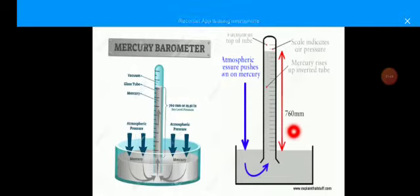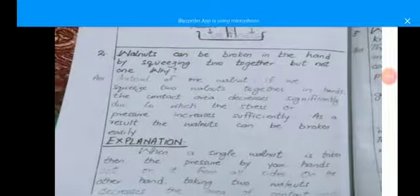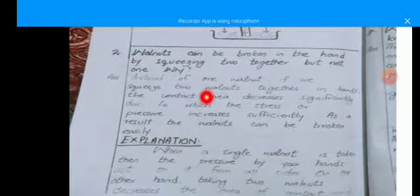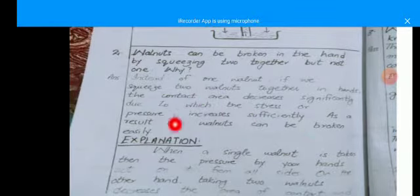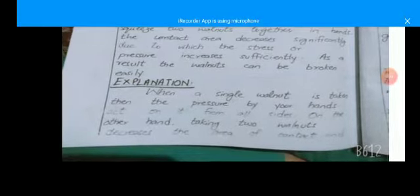Next question: a walnut can be broken in the hand by squeezing two together, but not one — why? Instead of one walnut, if we squeeze two walnuts together in the hands, the contact area decreases significantly, due to which stress or pressure increases sufficiently. As a result, the walnut can be broken easily.